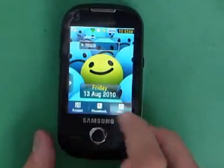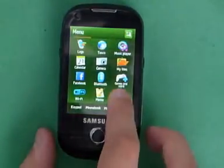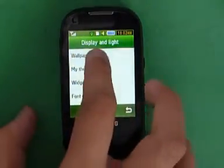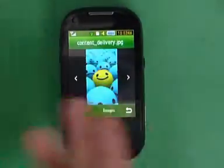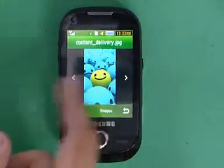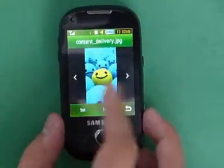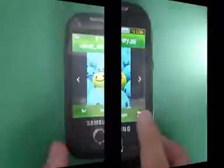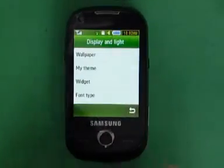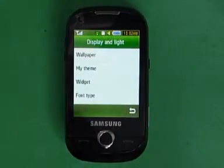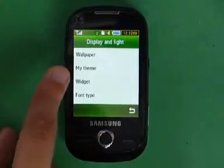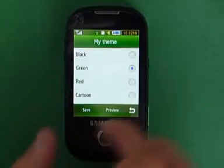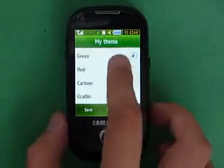The third way to change it is to go to Menu, Settings, Display and Light, Wallpaper, and again find your picture and press Set — same as before. So that is how you change the wallpaper. But how do you change the theme? Right underneath it, it says My Theme. There are a total of five themes on this phone. I'm currently using the green theme.